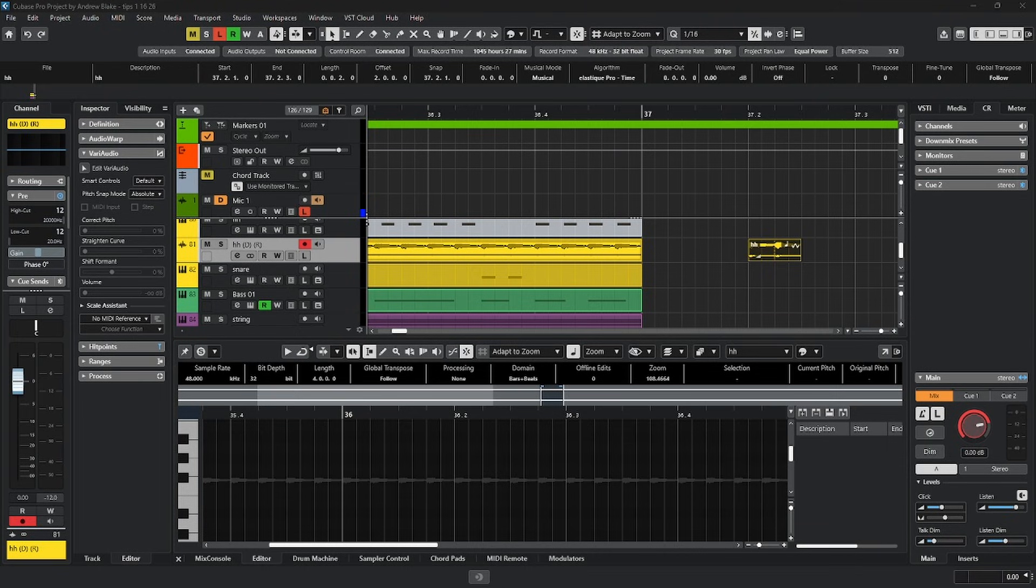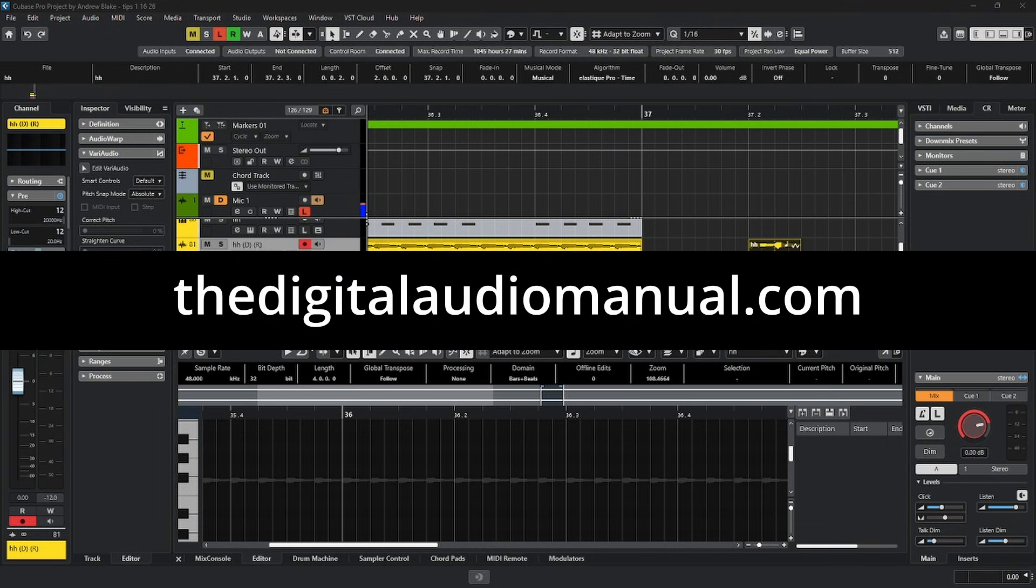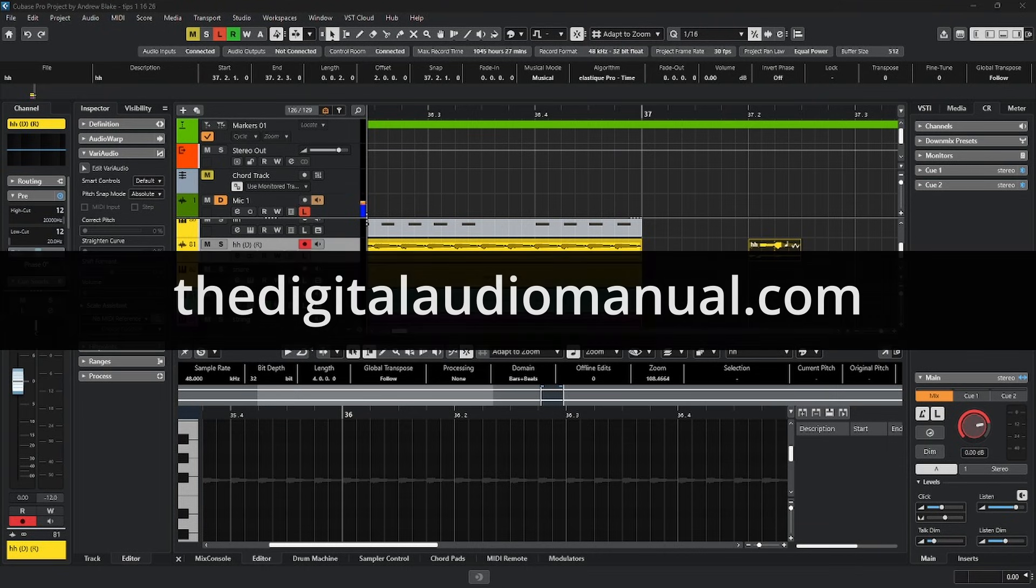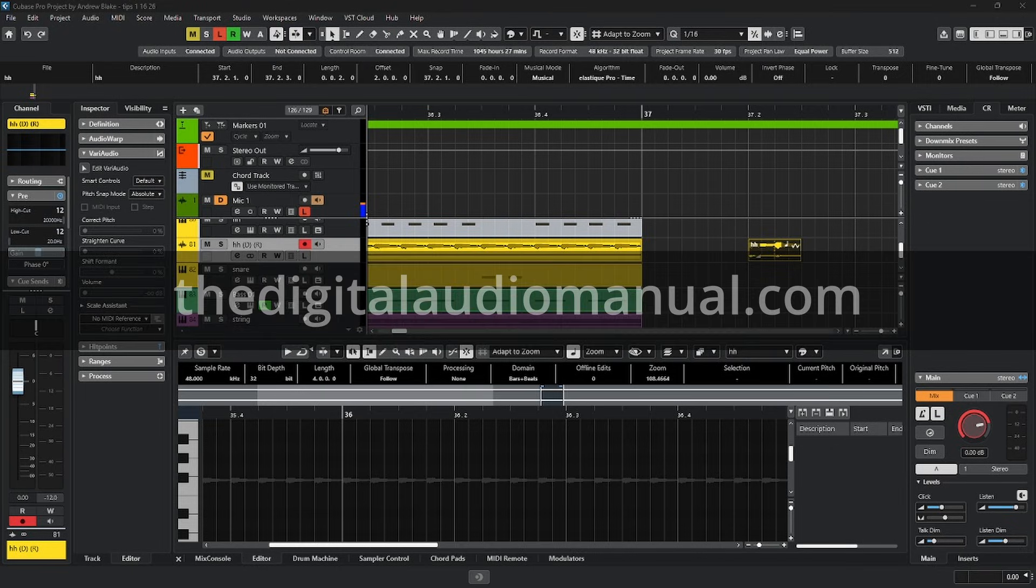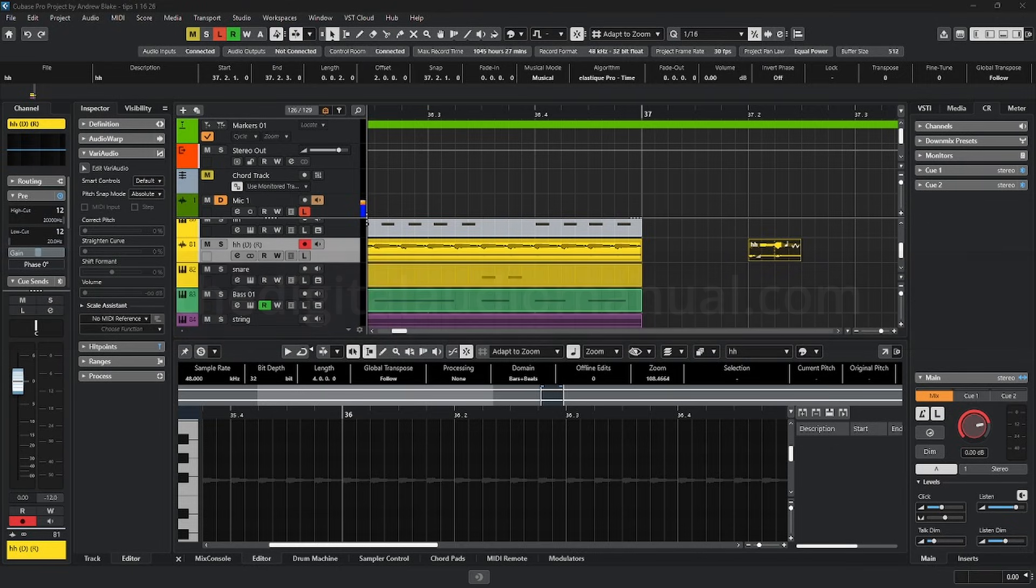Hello everybody, Andrew Blake from thedigitalaudiomanual.com with another episode of Cubase Tips for the week of January 16th, 2026.